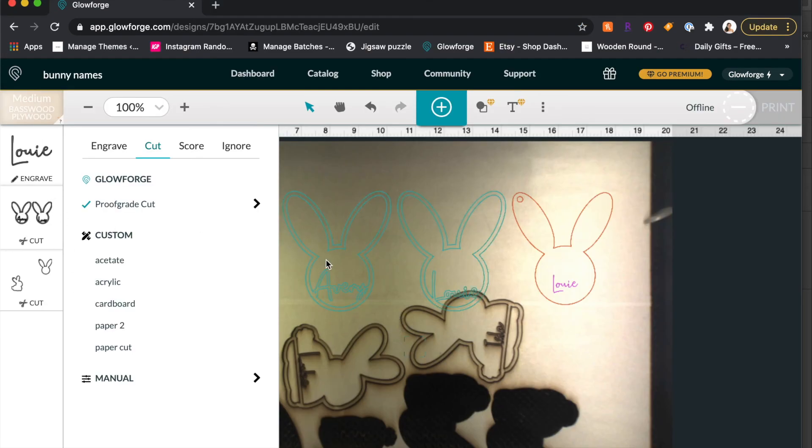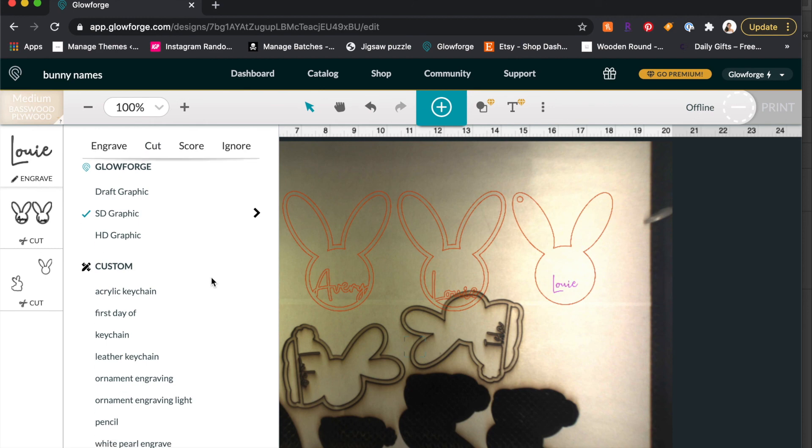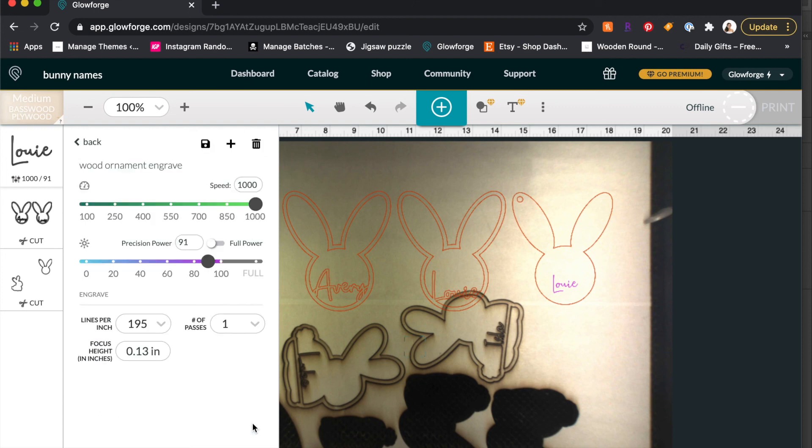We're going to cut out these bunnies, and then this last one we'll engrave it. I like to have my wood engravings to be a little bit on the lighter side, so here's the setting that I use for my birch plywood, and this is one for a quarter inch.